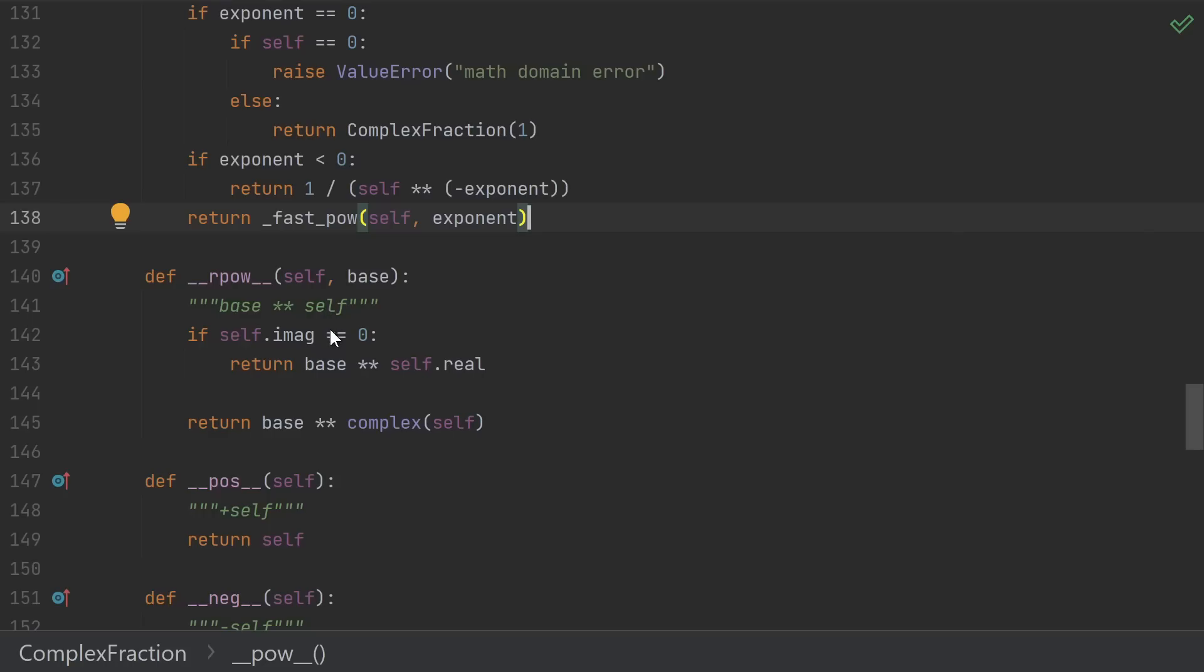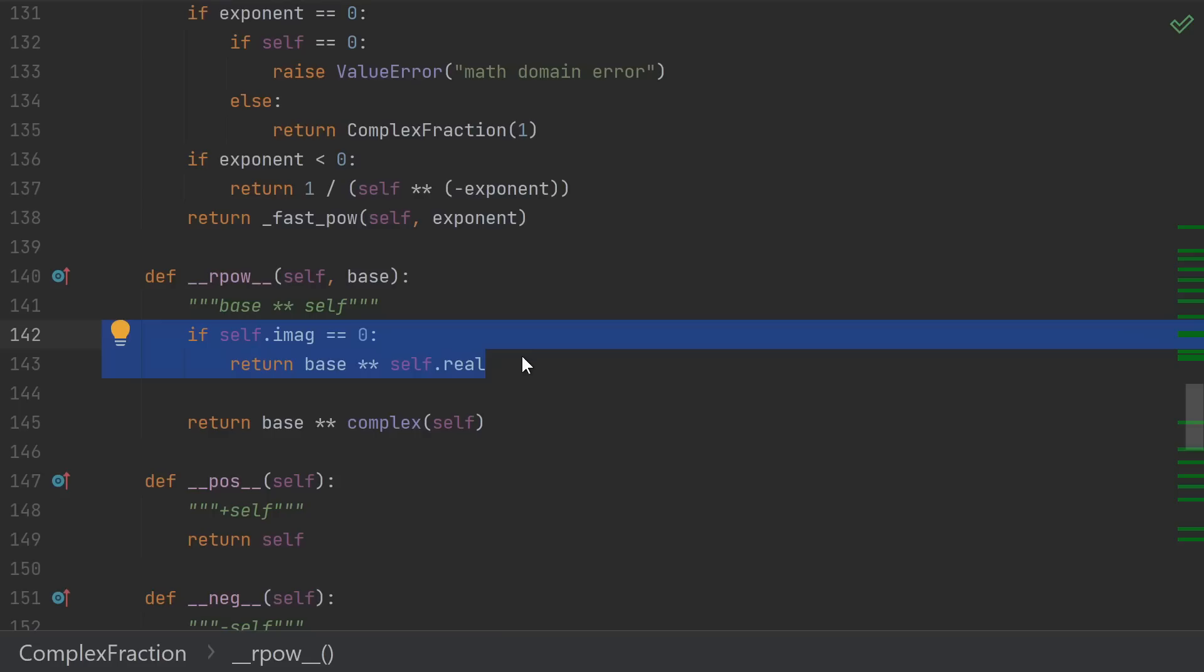So we're pretty much always going to have to fall back to floating-point arithmetic in that case. We do make one special exception, where if we happen to be purely real, the built-in fraction class that is our real part might have something more sensible to do. Although, honestly, probably not.